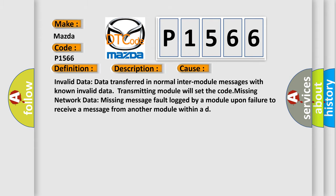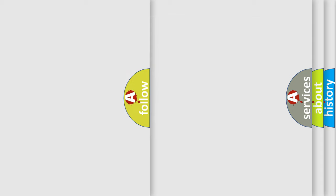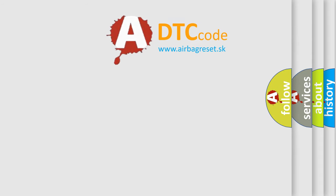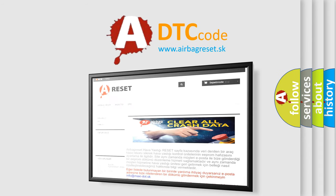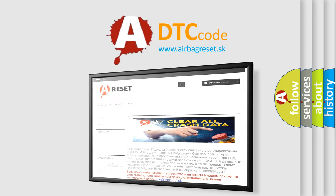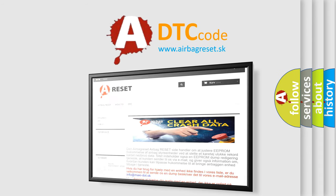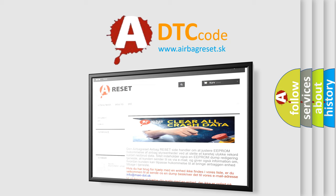The airbag reset website aims to provide information in 52 languages. Thank you for your attention and stay tuned for the next video.